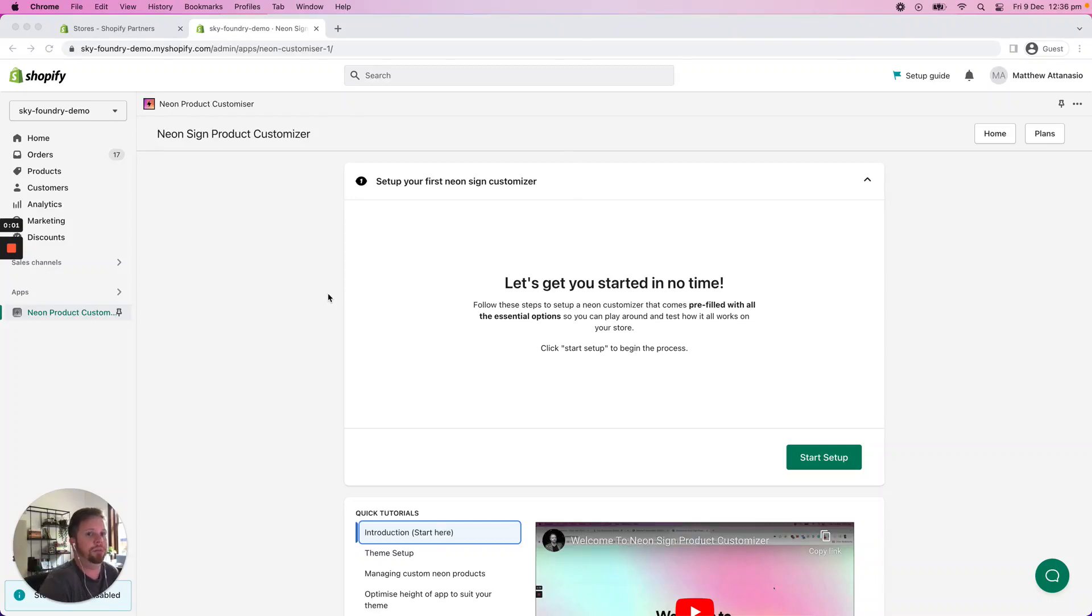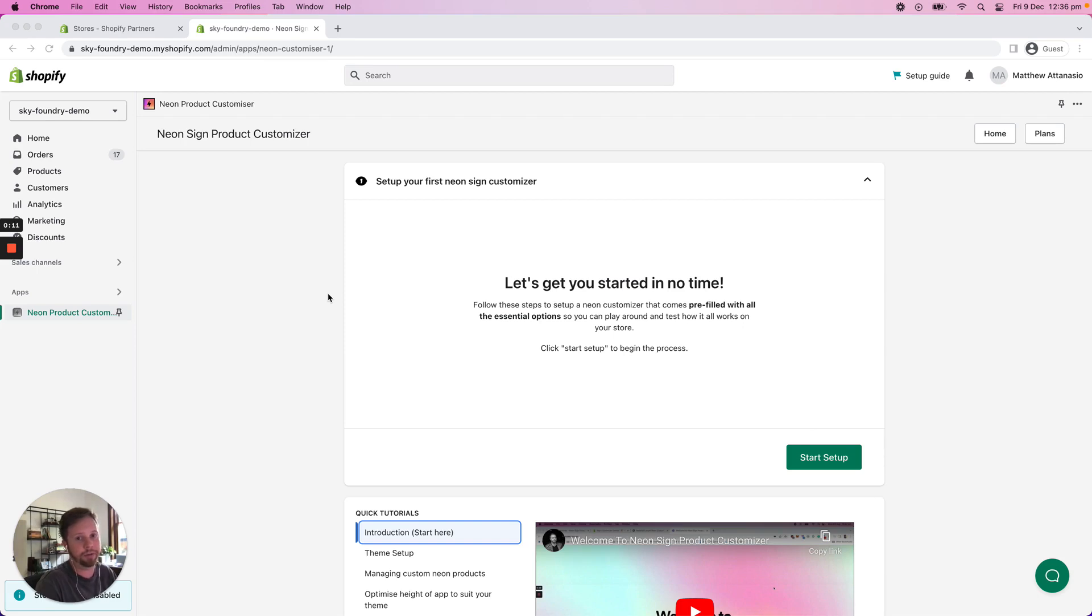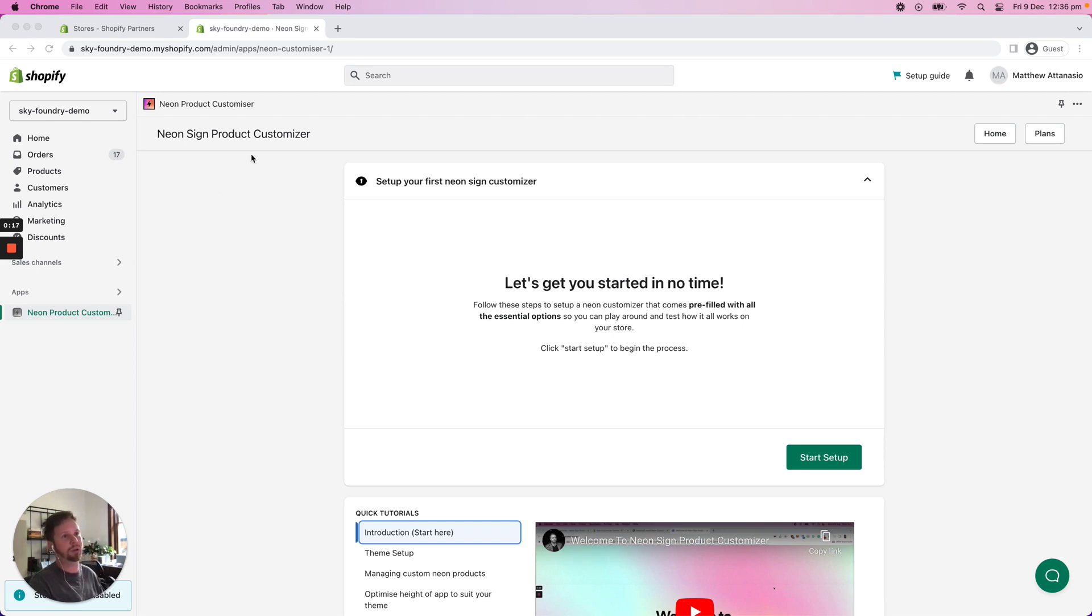Hello and welcome to Neon Sign Product Customizer. In this video we're going to demonstrate how quick and simple it is to get started with our app. In no time at all you'll have an advanced Neon Sign customizer set up on your store, so without further ado let's go through and start talking about how to actually get started.